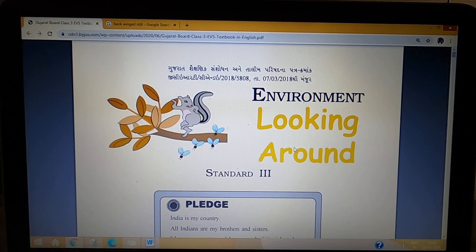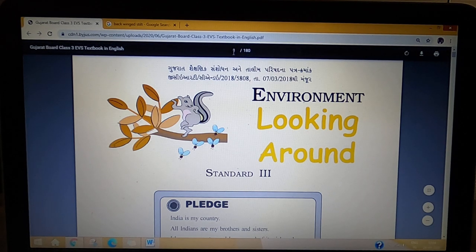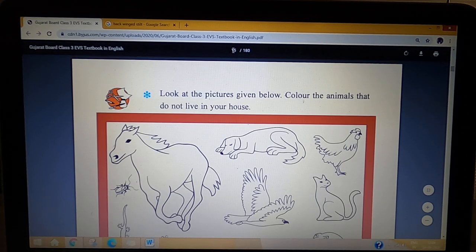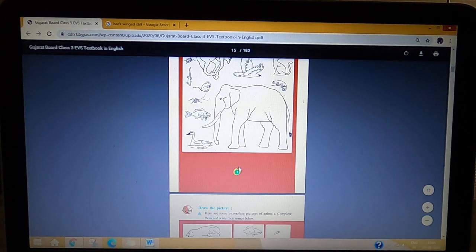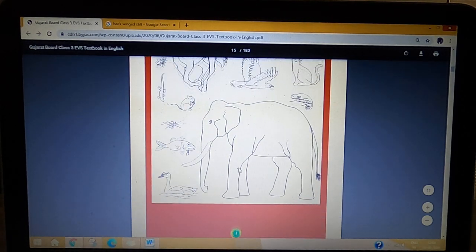Good morning students. We are continuing with EBS subject for class 3, lesson number 1. Where we left the lesson, we will continue from there. Please open up page number 5 of your textbook.